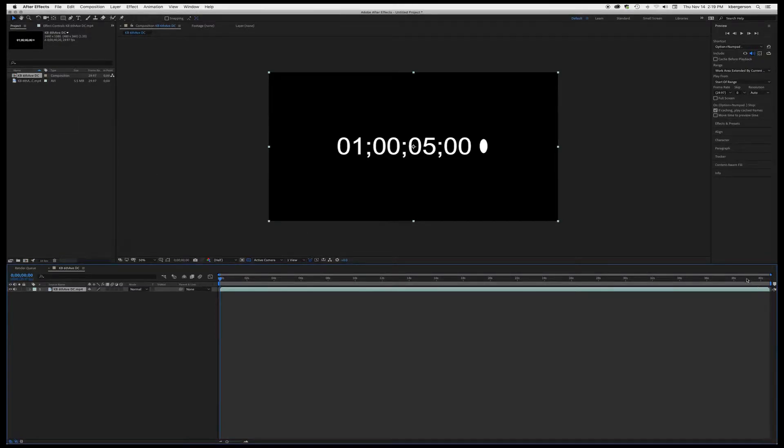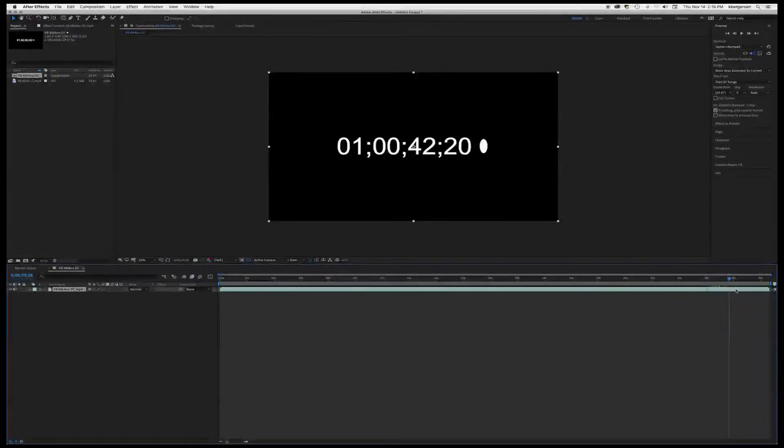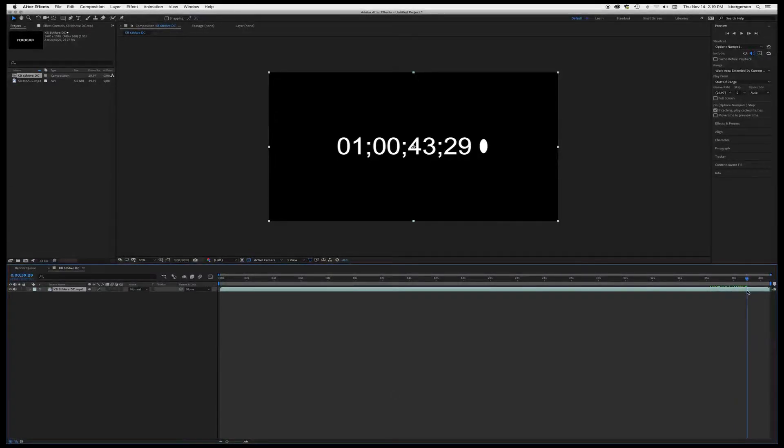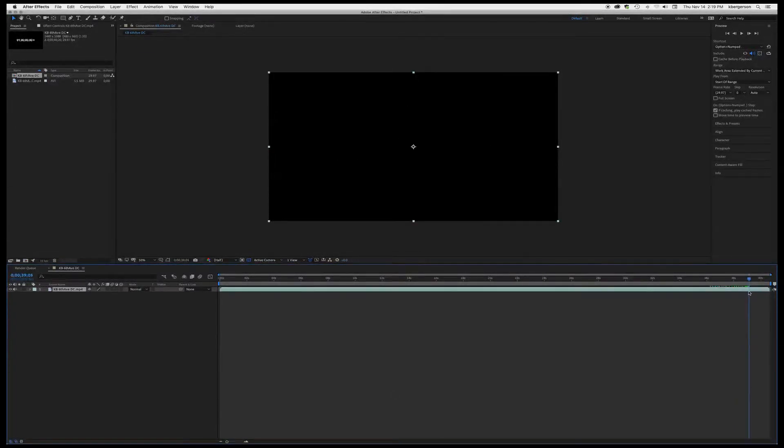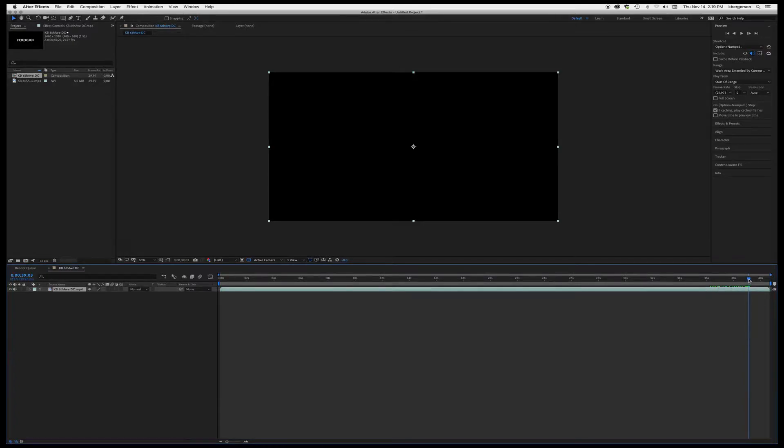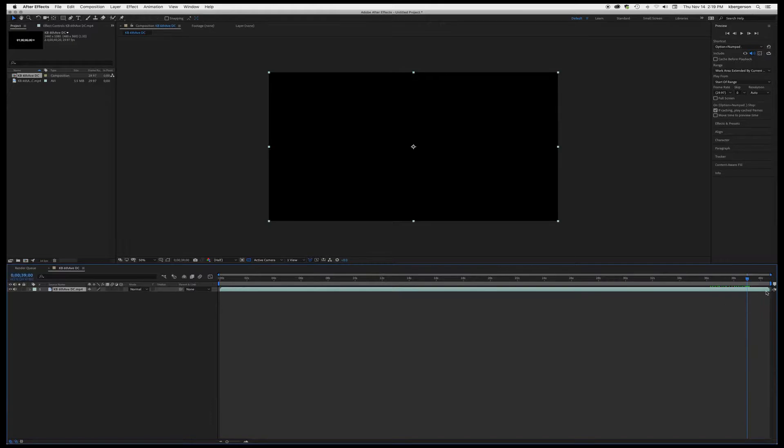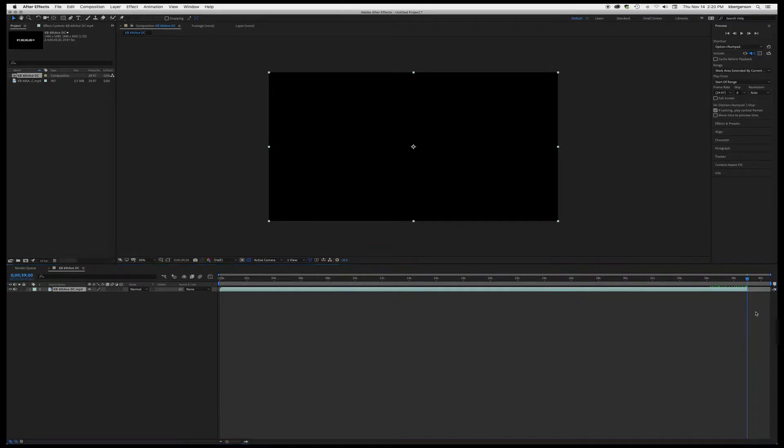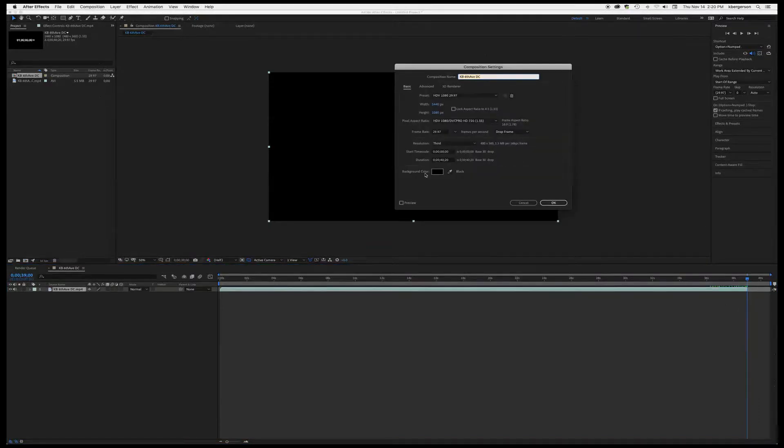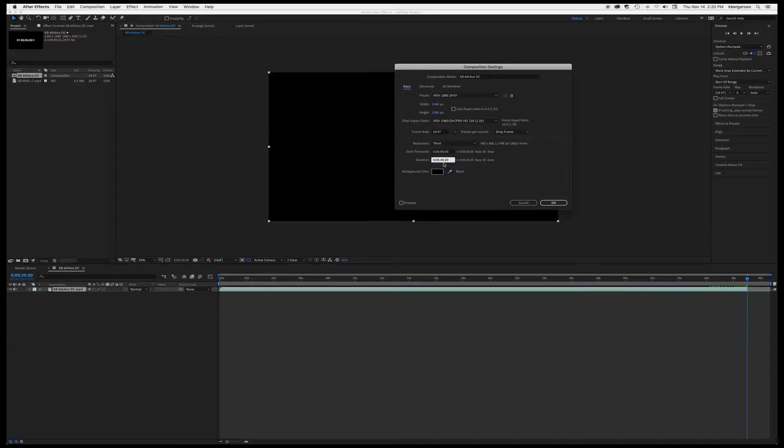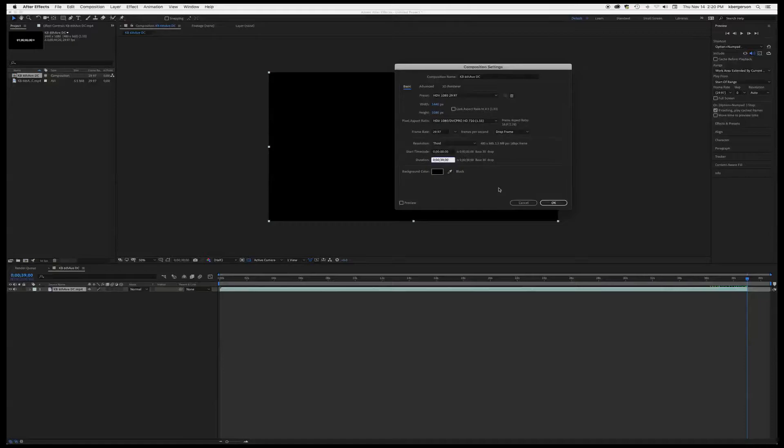But we really are only interested in it until second 39. So right here we're at second 39 and I'm going to hit Command K and I'm going to reset the duration of our comp to 39 seconds.